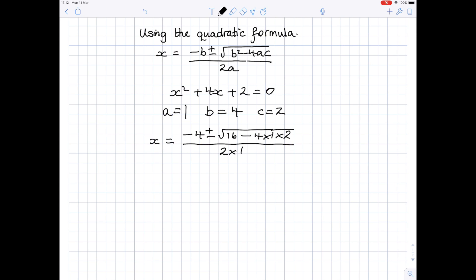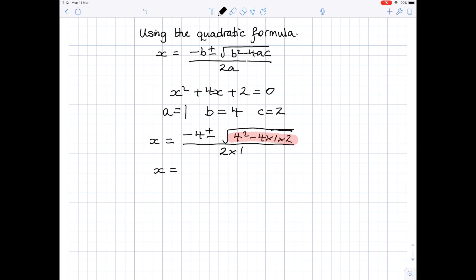Now if you're going to plug all these into your calculator in one go, be very very careful. It's much better to work out the value of the number underneath the square root before you do it. So work out that value first. This value, 16 minus 8, is 8. So x is equal to minus 4 plus or minus the square root of 8, all over 2 times 1, which is 2. Sometimes the question says leave the square root in the answer, sometimes it says give your answer to two decimal places — we're going to do this one to two decimal places.